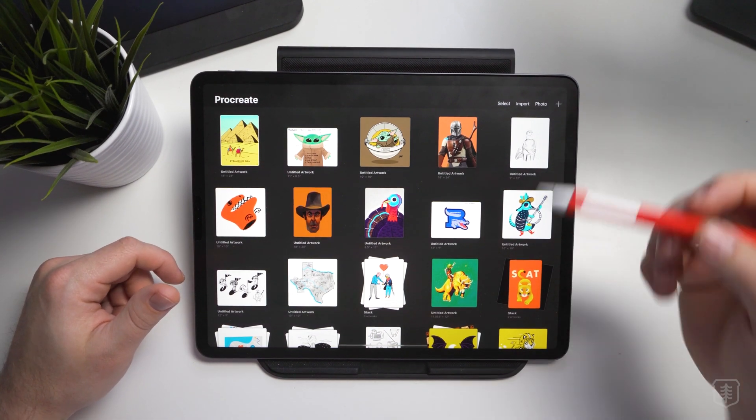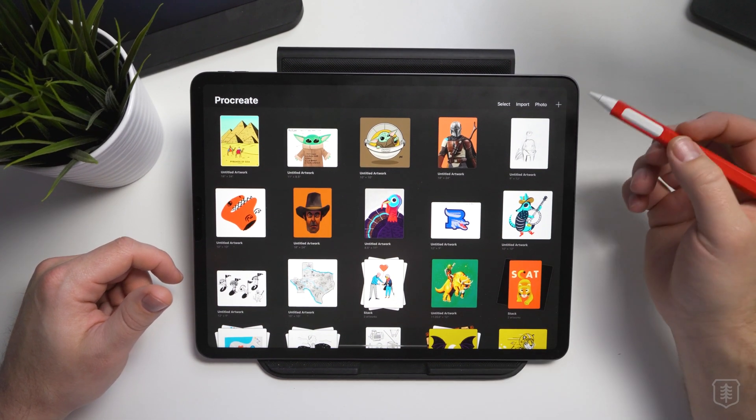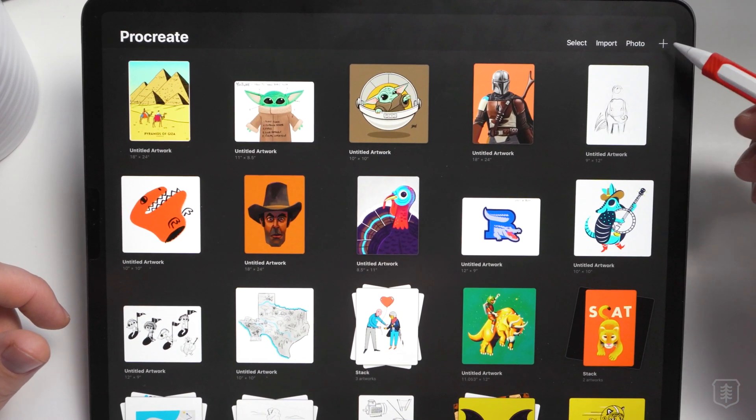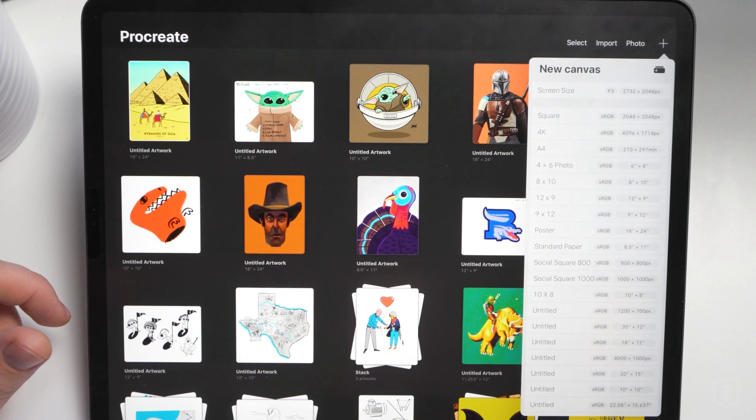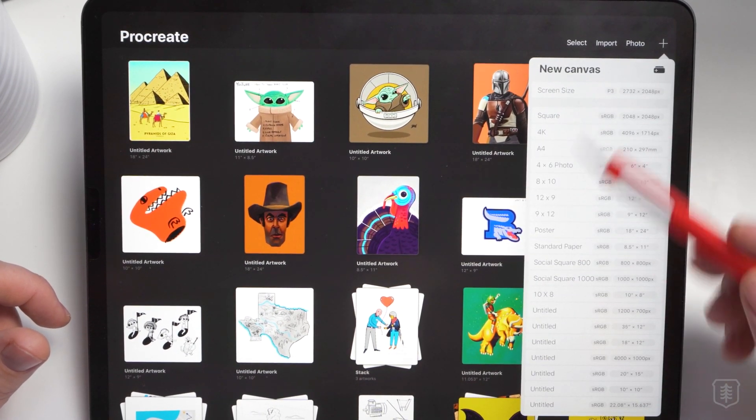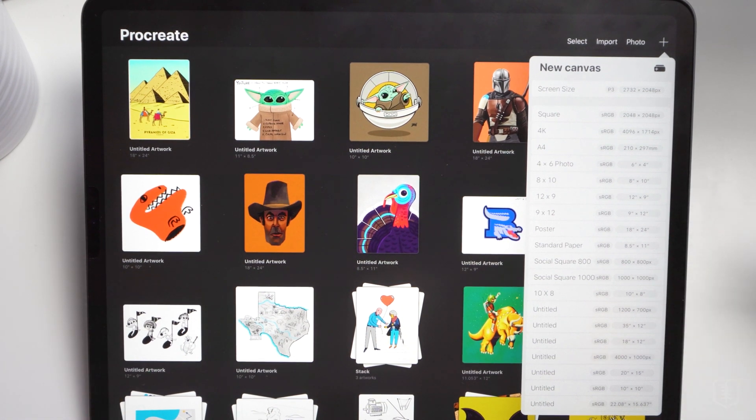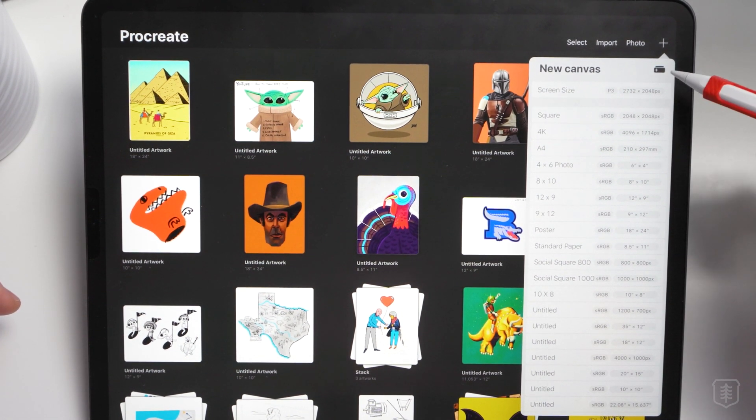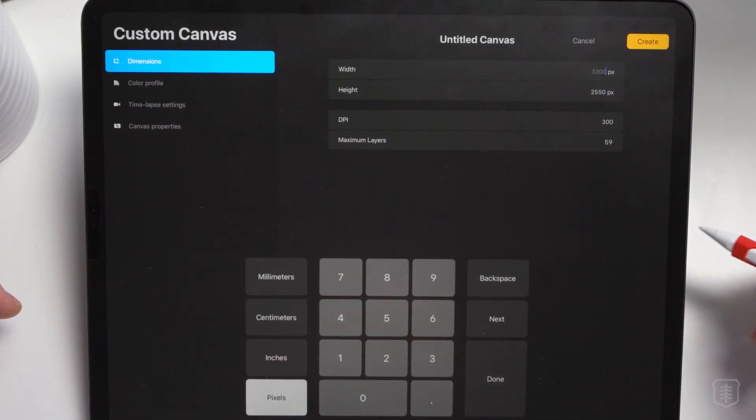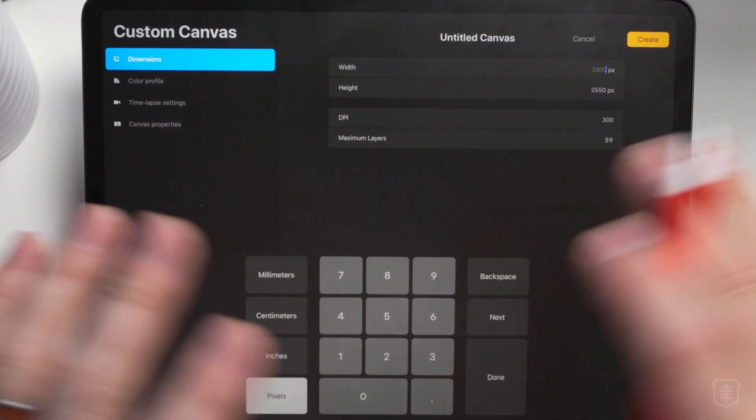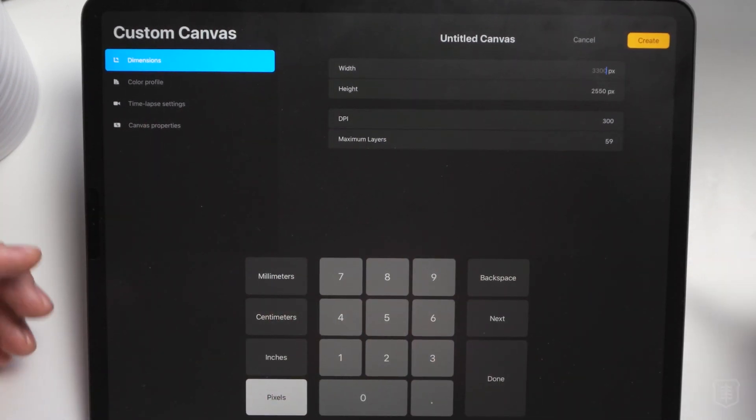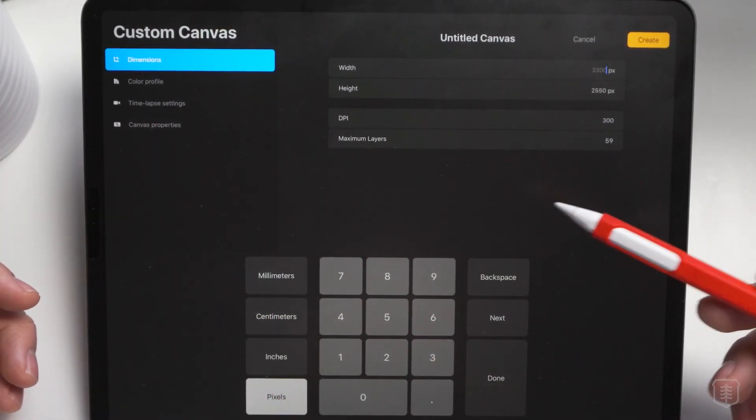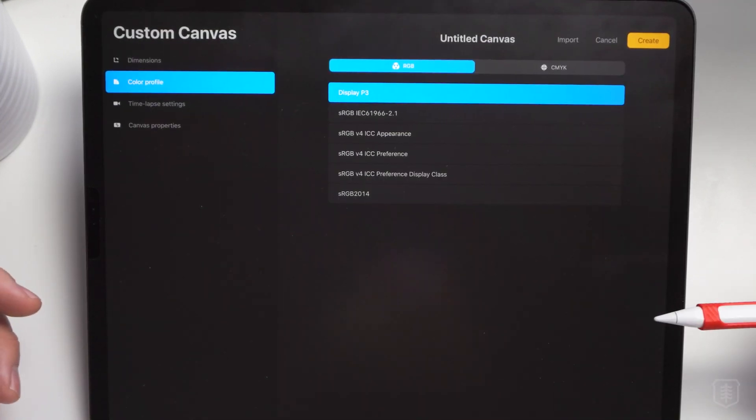So number one is the custom canvas settings. They changed that up just a little bit. If you go to your top right corner of your screen and tap on the plus button, you'll be able to see that it looks pretty much the same. It's lighter now, the interface is, and you have your defaults, but if you actually tap right here with that little duffel bag with the plus sign, you have a few more options than you used to have.